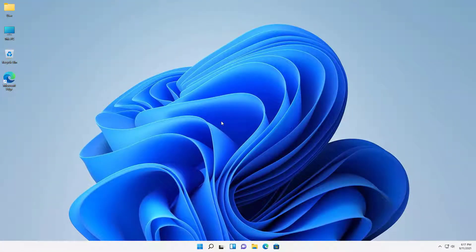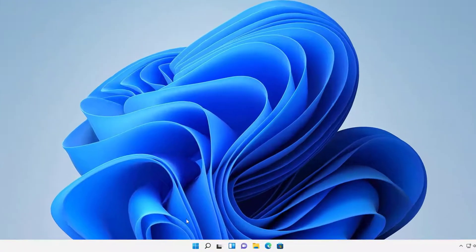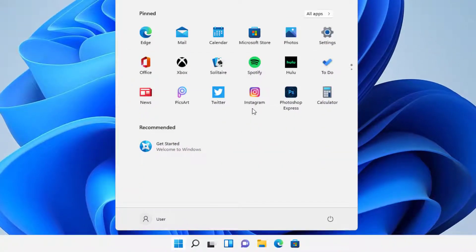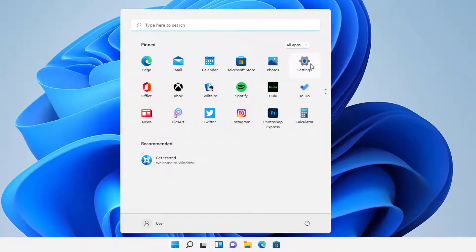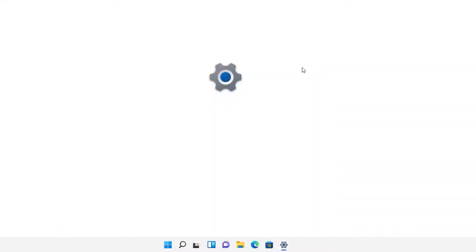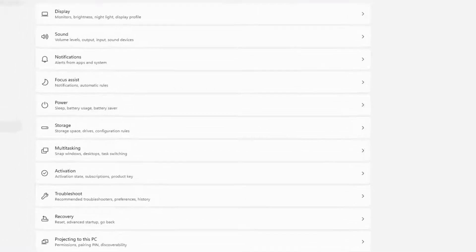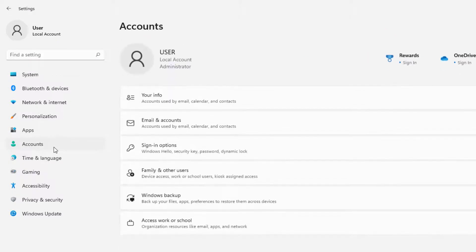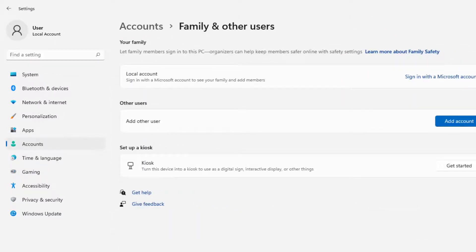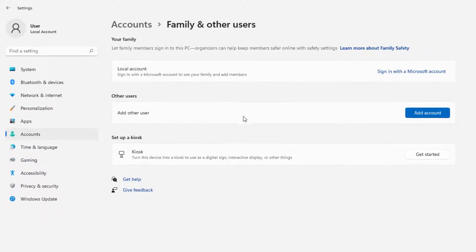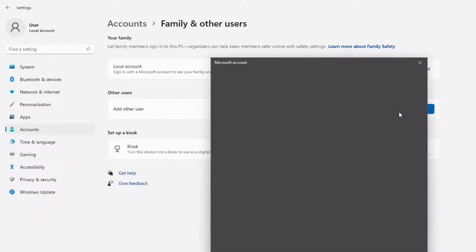First thing you do is go to Start. You can press the Windows key and I, or you can just go to Start and find Settings, or you can search for it. Once you get to Settings, go to Accounts, then go to Family and Other Users and select it. Once there, you'll see a selection that says Add Other User — go ahead and press Add Account.